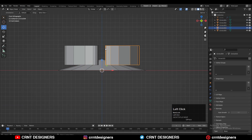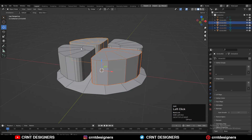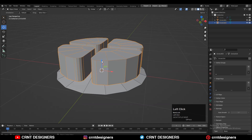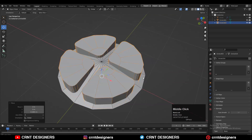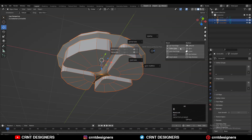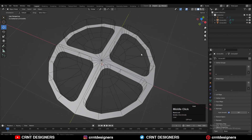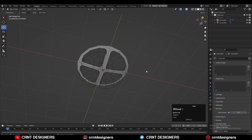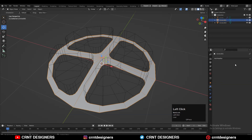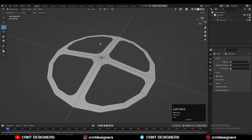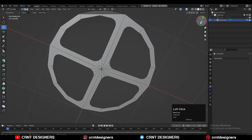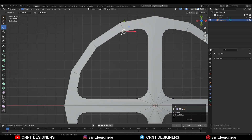Then select these four parts and join them together, then move it along the Z axis. Then select both objects and use the boolean operation — difference. Apply the boolean modifier and delete the cutter object. Now you will get this kind of shape.